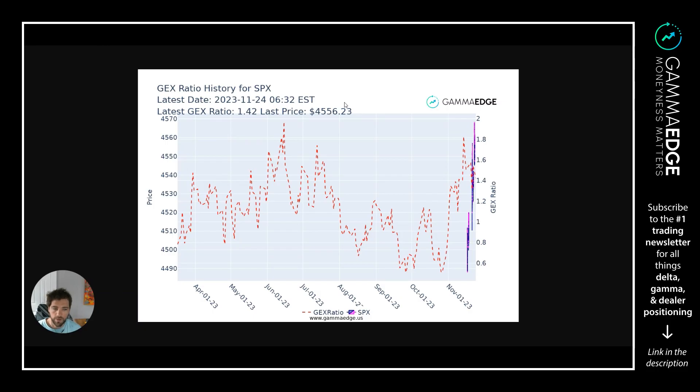Hey guys, Taylor with GameEdge here coming at you with a quick market status video for November 24th, 2023.